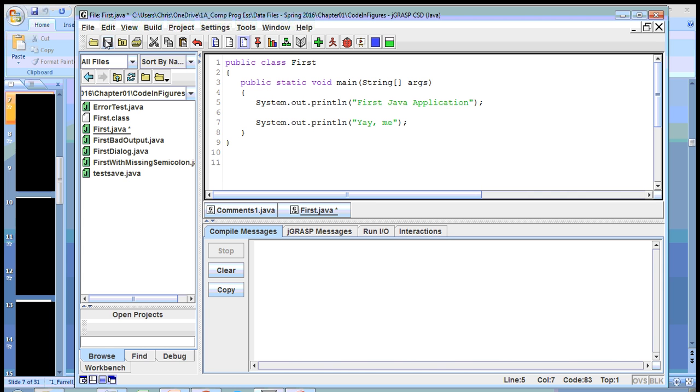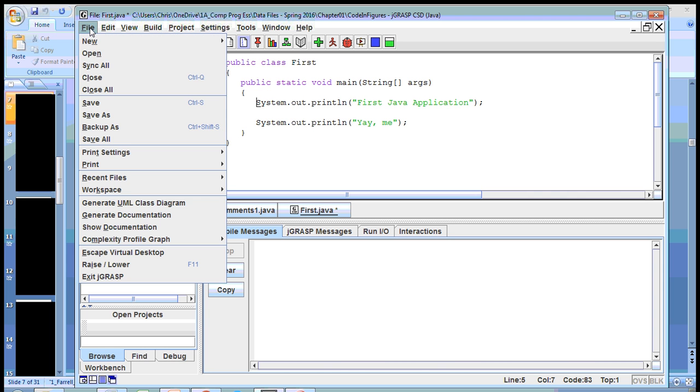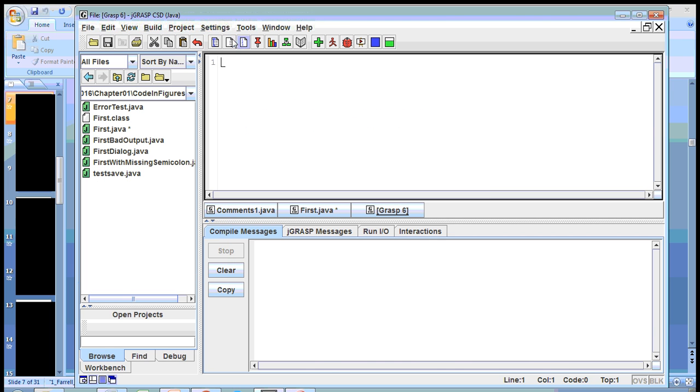So now let's go to file, new, and Java. And so what we want to talk about here is using the tab key. Now this font that they use in here, every space or every character gets the same amount of space. So the I has the same amount of space as the M. And so this makes things easy to line up that way.